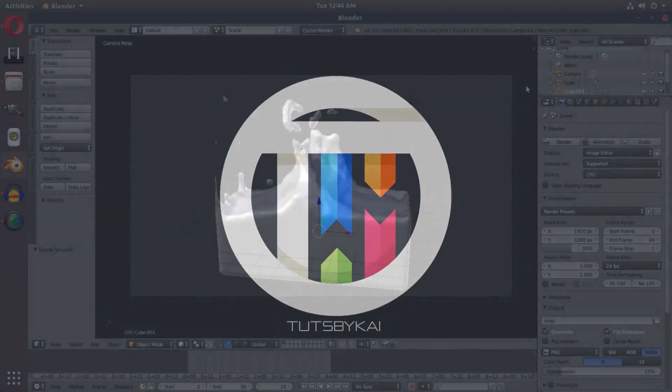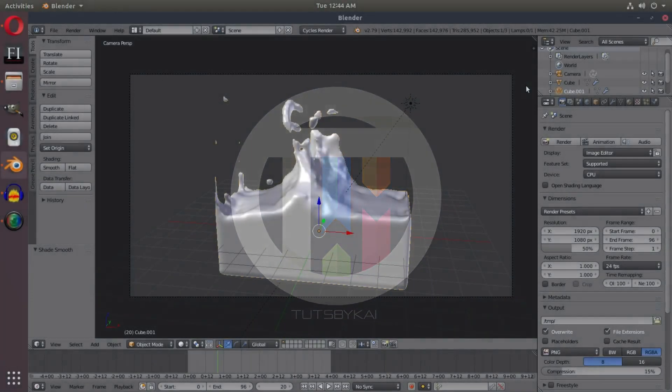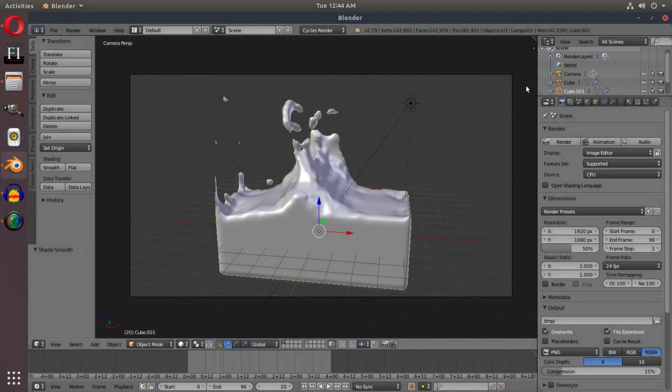In the previous tutorial we made a water simulation. I'm going to be making a very quick water material today, so let's get started. Hey guys, welcome back to Tuts by Kai. I'm Kai and today we are back in Blender once again.